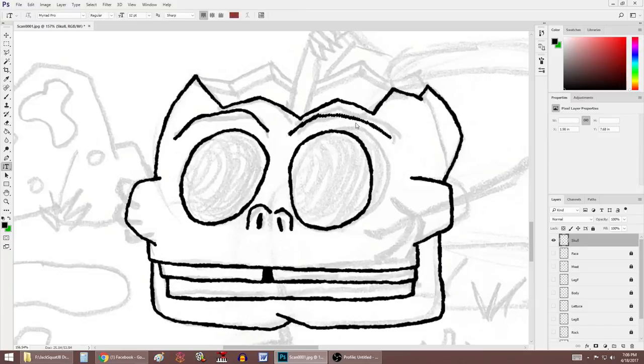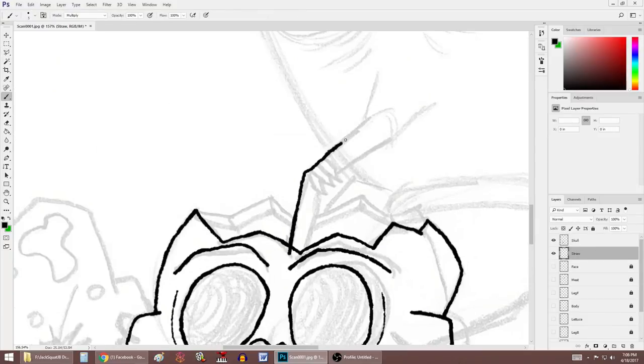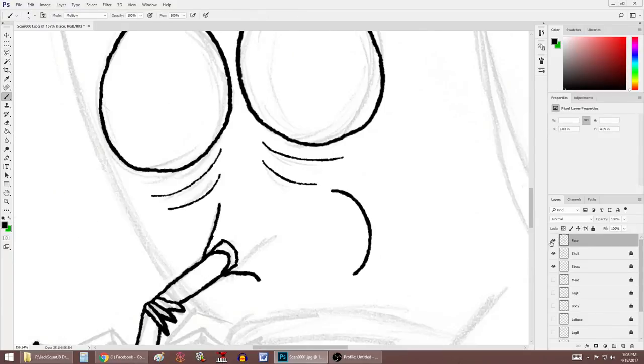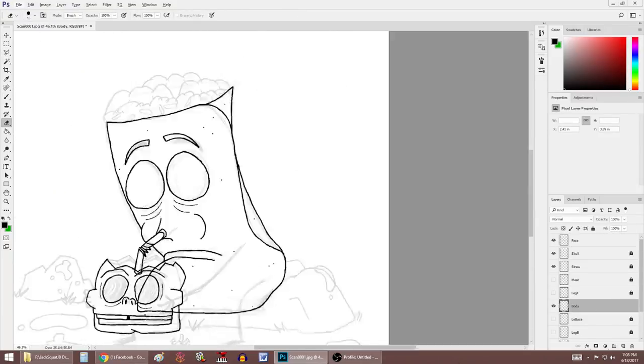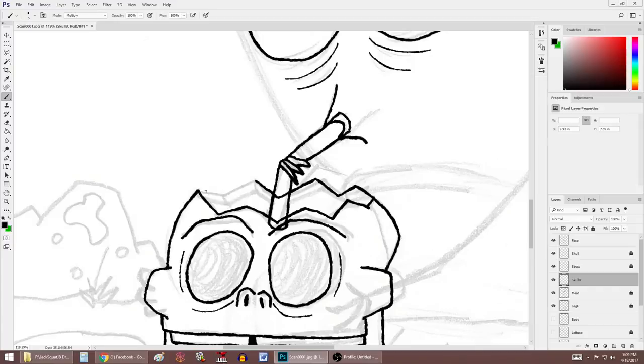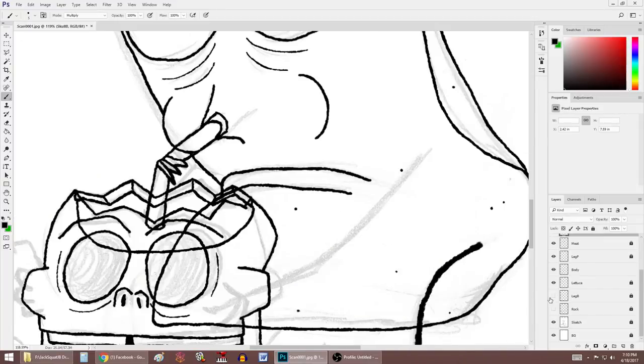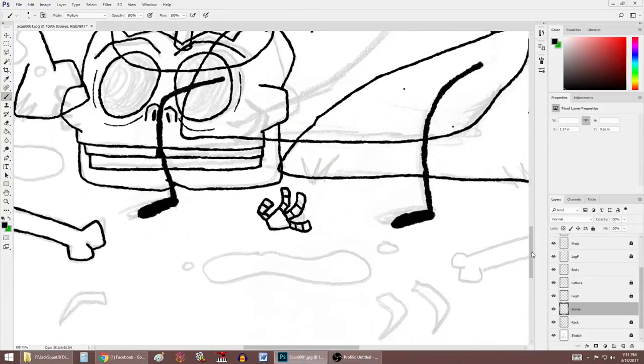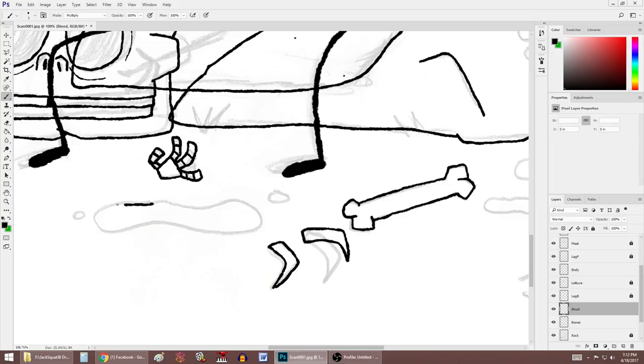Hey there everyone, JackSquadGB here again with another speed drawing video. This time I'm drawing one of my all-time most popular characters, Burrito, from my Ice Cream and Burrito series.